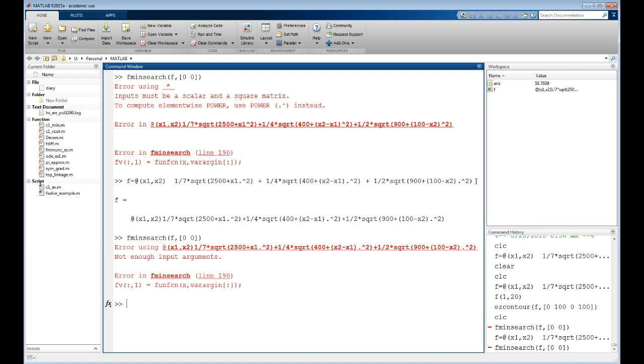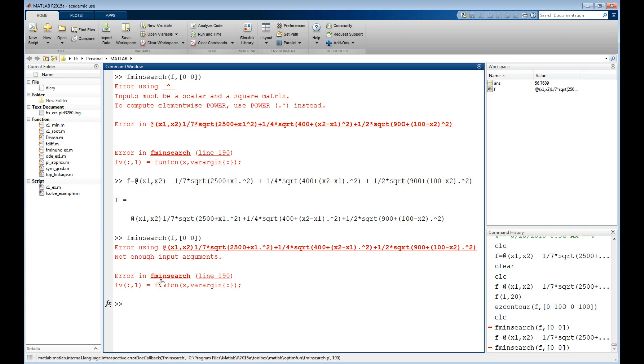Now let's type in fmin search again. Still doesn't work - not enough arguments. Well what the heck does that mean? Well, this is a problem that in MATLAB syntax there's actually two ways to describe multiple arguments to a function.